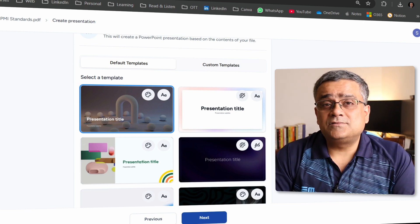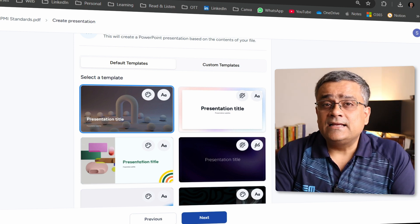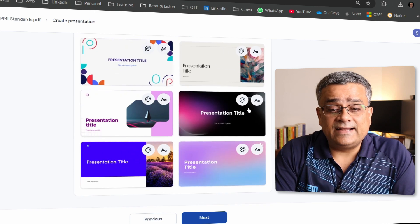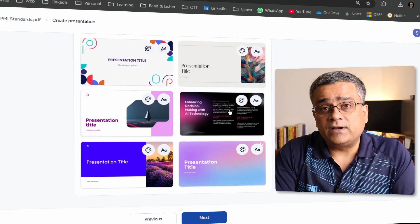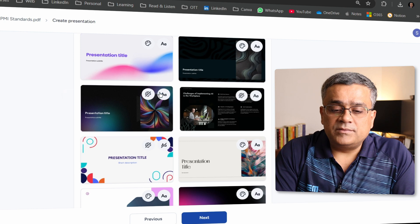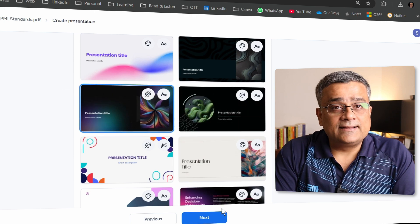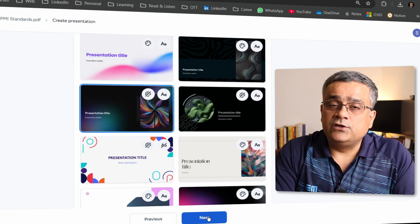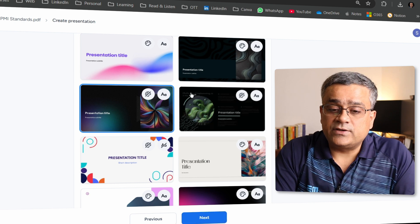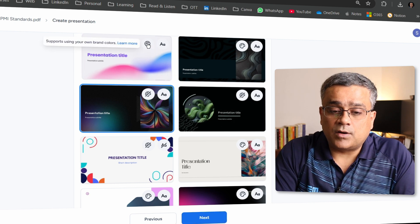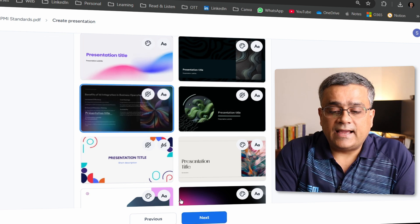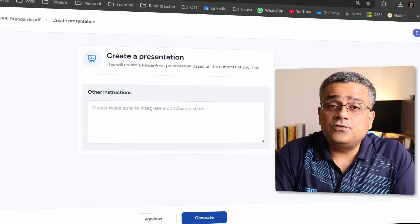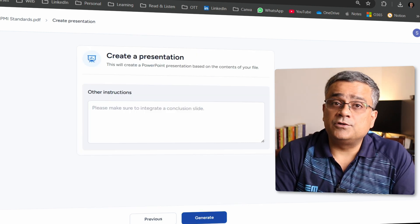Now it shows different templates. Earlier when I recorded the other video, SlideSpeak had a limited number of templates, but now they've improved and added more. I'll select one template and click 'Next.' You'll also be able to customize further — I'll select this template and click 'Next' to reach the last screen before generating the presentation.